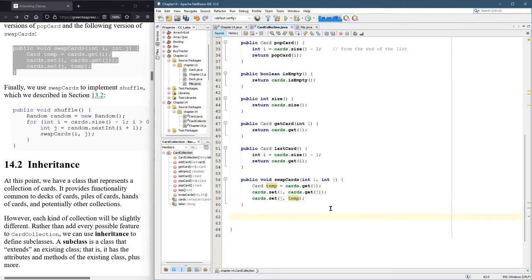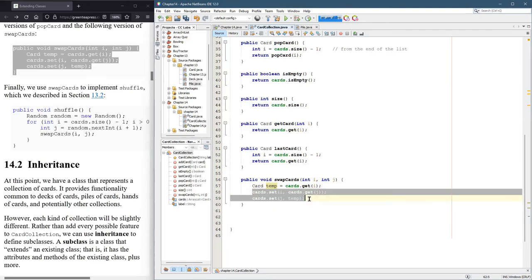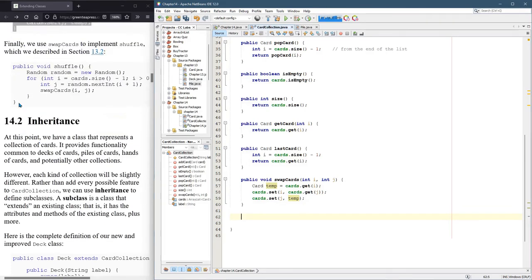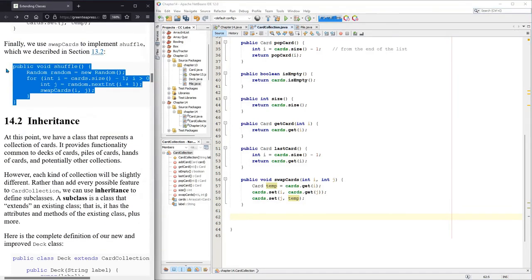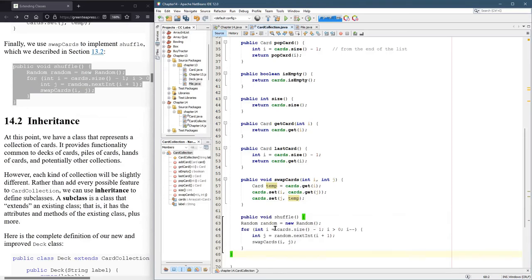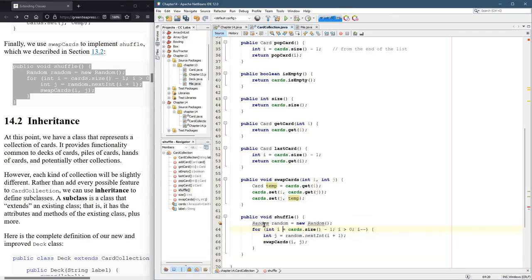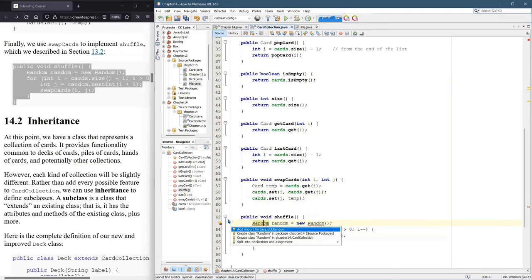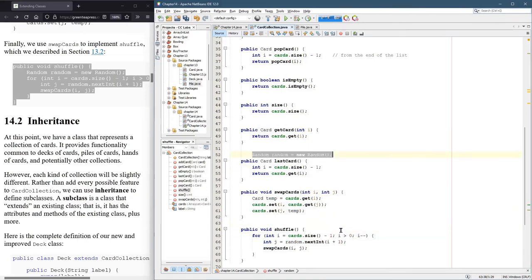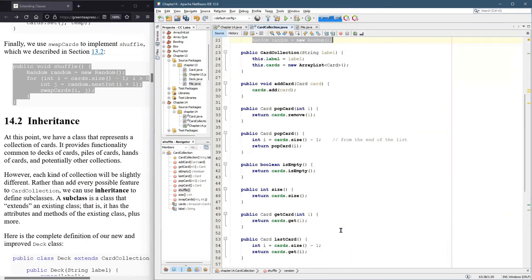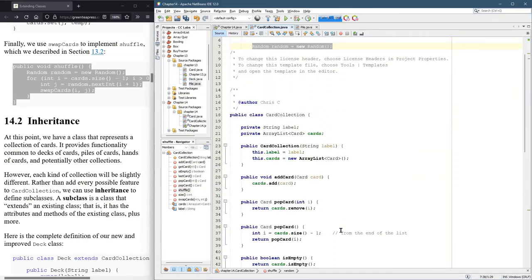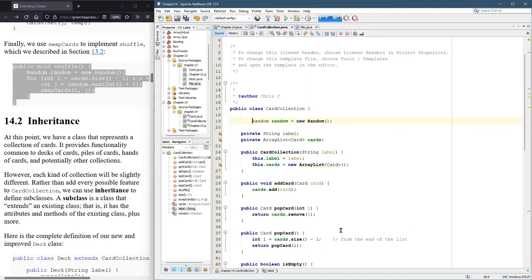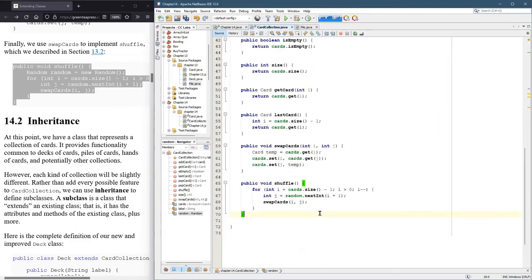And last up, we have that shuffle just goes through the double for loops. And it's the exact shuffle we had in deck. And we have the same problem. We got to create a random object. So I'm going to take this line and make it static at the very top. It shouldn't affect any of the way the rest of our code works.